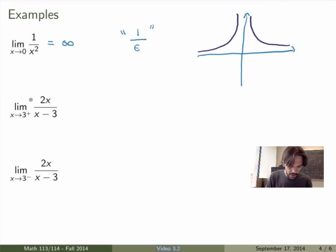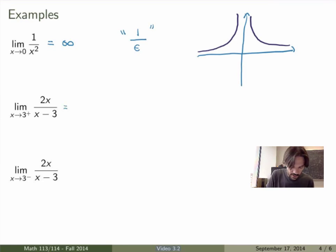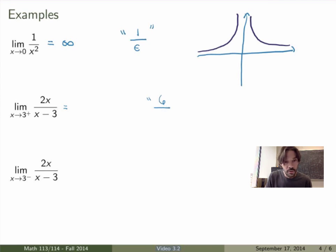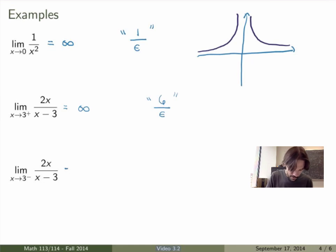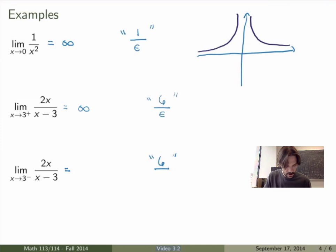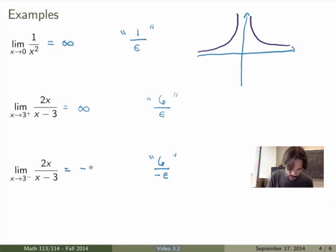Now a more complicated example: the function 2x/(x−3) at x equals to 3. For the right-sided limit, approaching 3 from the positive side, the numerator goes to 6 — perfectly well-defined — however the denominator goes to 0. Taking x slightly larger than 3, say 3.00001, and subtracting 3 gives something very small but positive, so we get 6/ε⁺ which goes to plus infinity. For the left-sided limit, taking x slightly smaller than 3, say 2.9999, and subtracting 3 gives something very small but negative — minus ε — so the result is minus infinity.